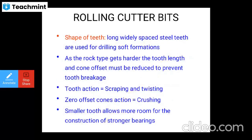Rolling cutter bit tooth shape: long, widely spaced steel teeth are used for drilling soft formations, while different designs handle harder rock types. The cone offset must be reduced to prevent tooth breakage. The tooth action is called scraping and twisting.